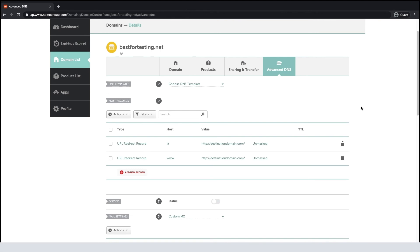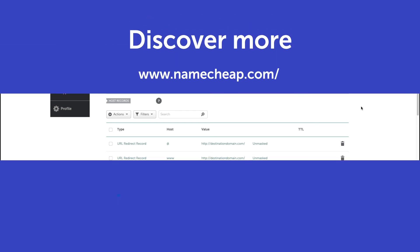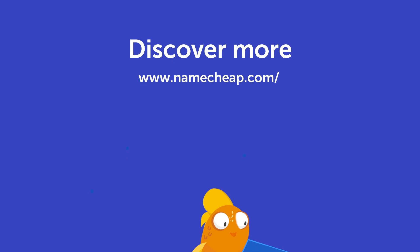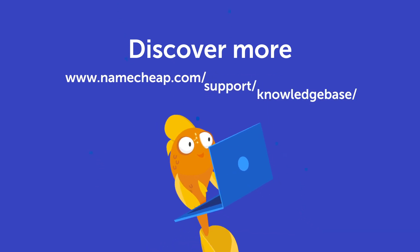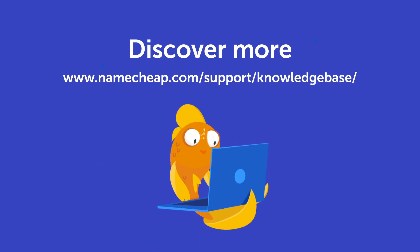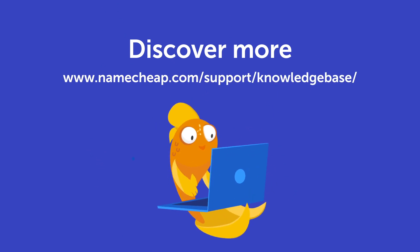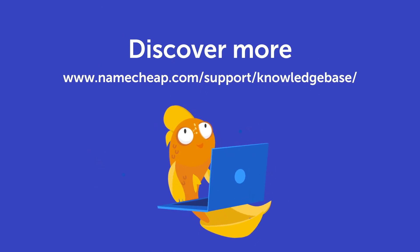And that's all you need to do to set up the URL redirect. Thank you for watching. If you have any questions, please post them under this video, or check out our knowledge base at Namecheap.com for more tips and support.